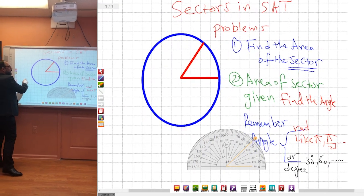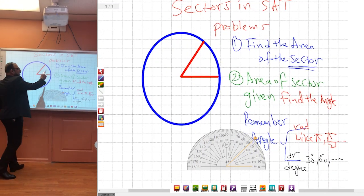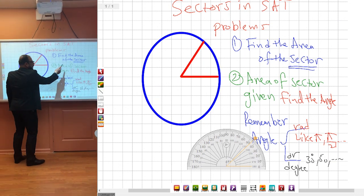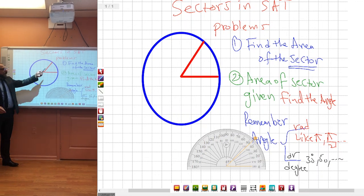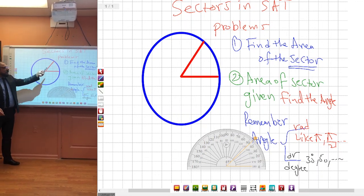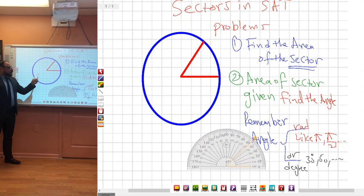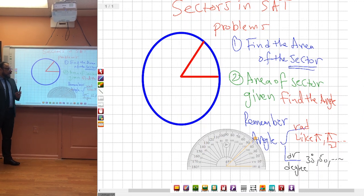The problems come like this: either find the area of the sector, or the area of the sector is given and you find the angle. We have two types of problems. The first one is to find the area of the sector, or sometimes you are given the area of the sector and you have to find the angle.